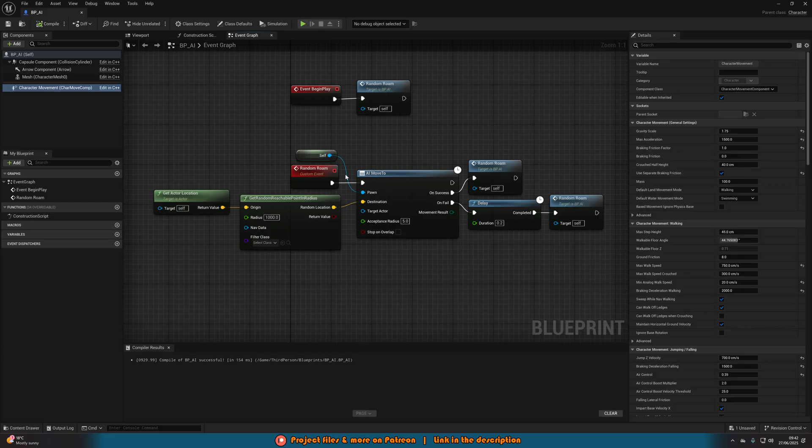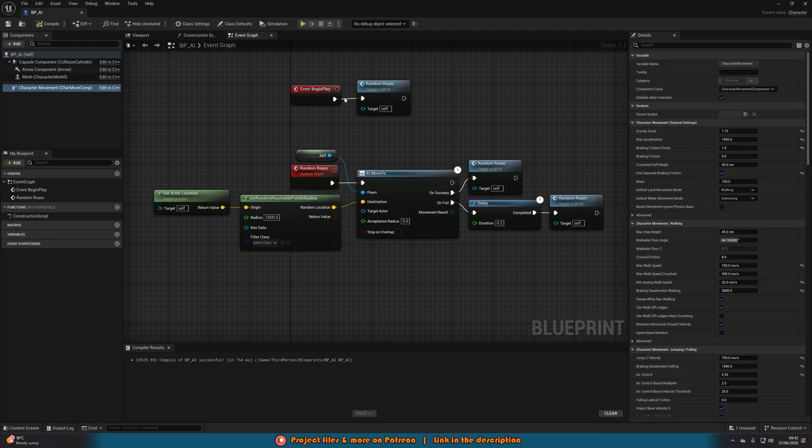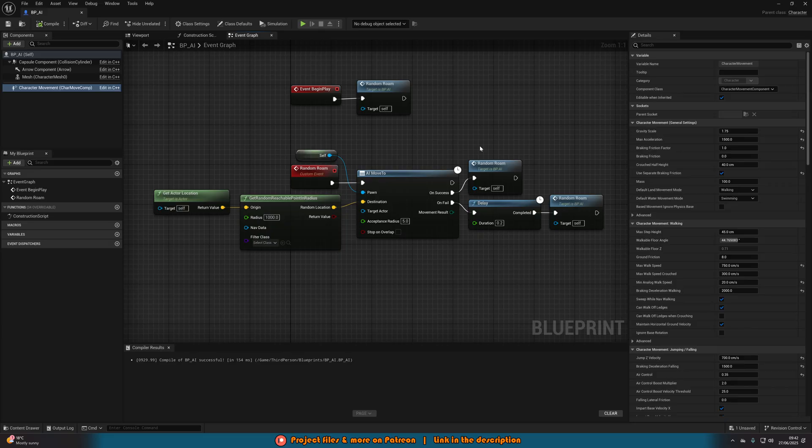So what I've done is on fail of my random roam, I've got a short delay to then do random roam again. But you can obviously have a delay before it starts. Anything you like, you might not have that issue. But if your AI isn't moving when you think it should, that might be why. Because it might be trying to move before the navigation invoker has loaded, which means it failed.